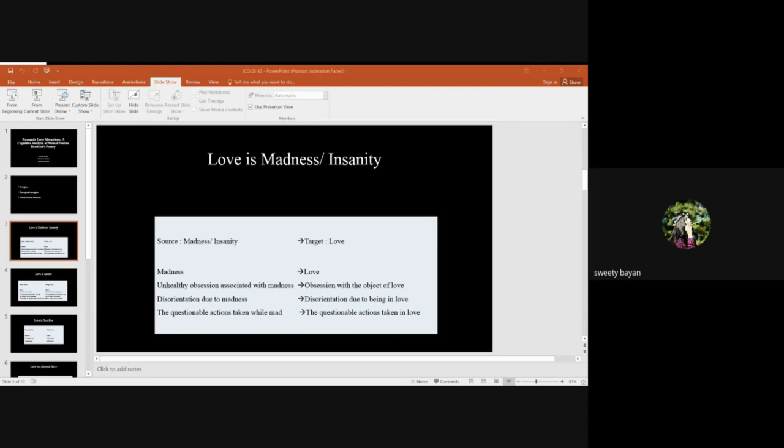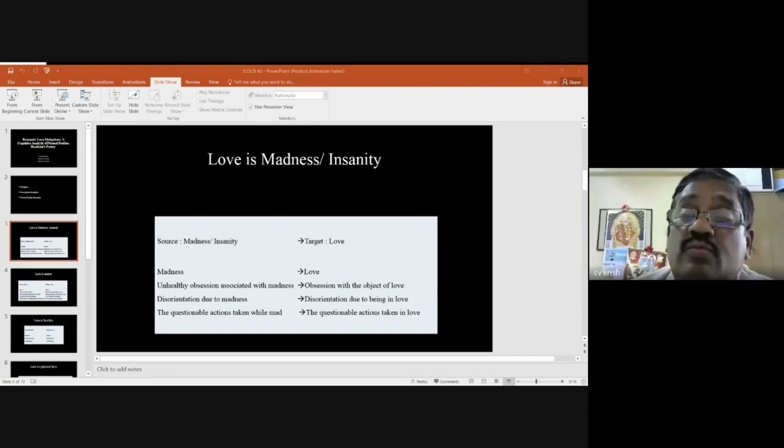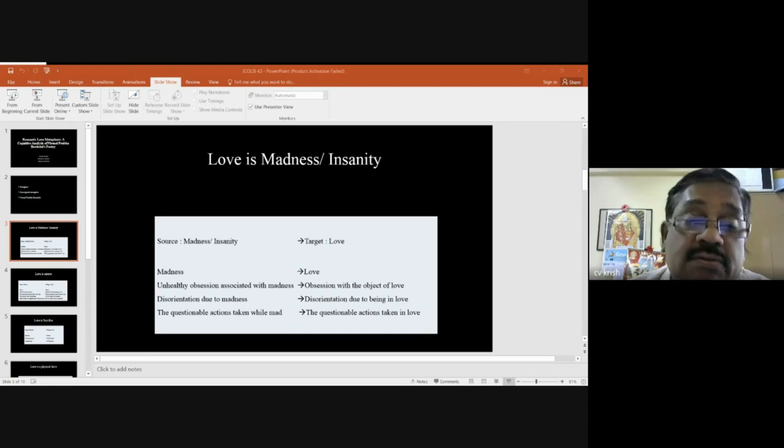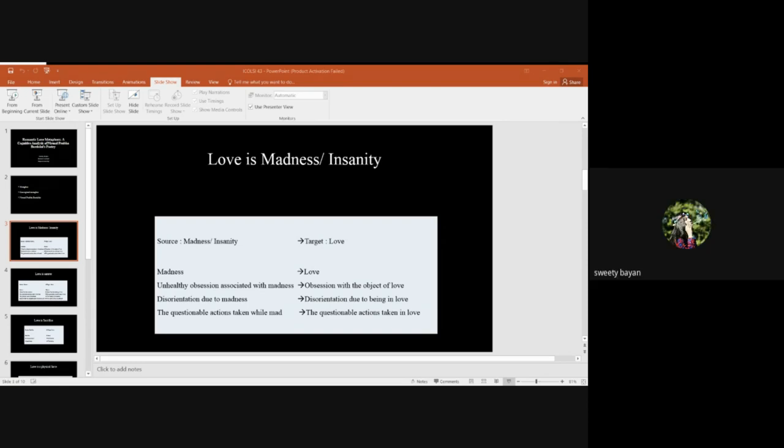We can see the extension of this conceptual metaphor in Emily Dickinson's poem. She used it in a novel way while narrating her poem about his burnished carriage.